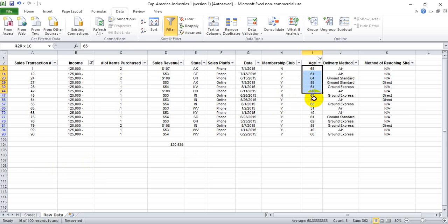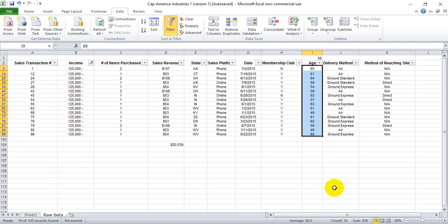And to double-check that our subtotal function is working, we can highlight what's shown, and we see it equals 59, or 58.5 rounded up.